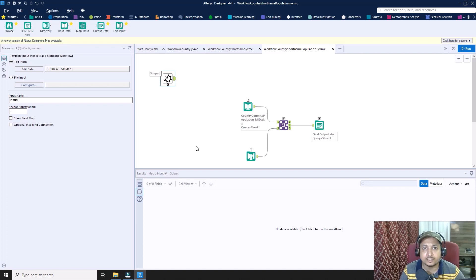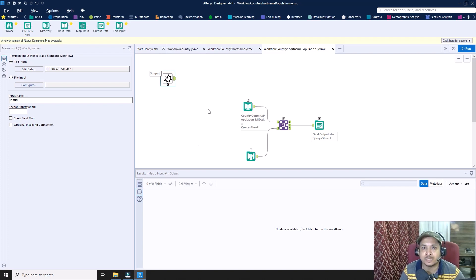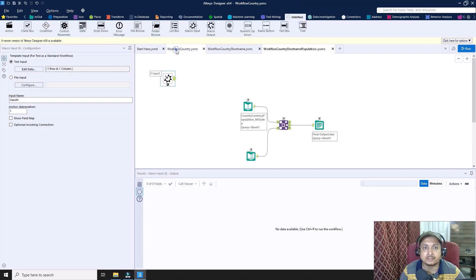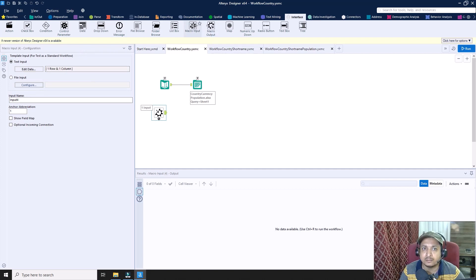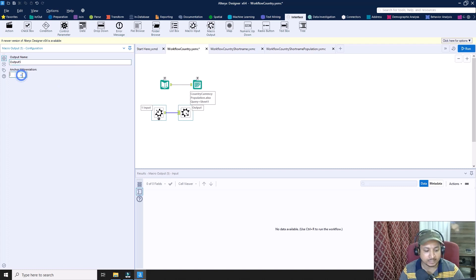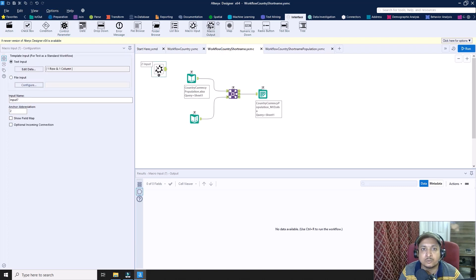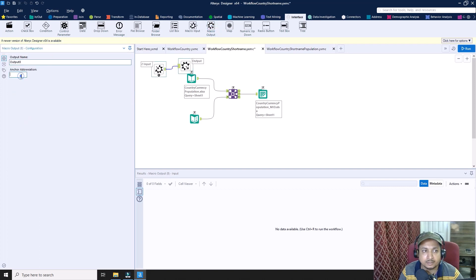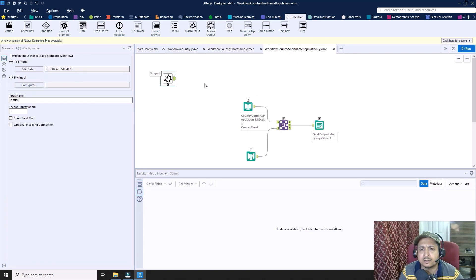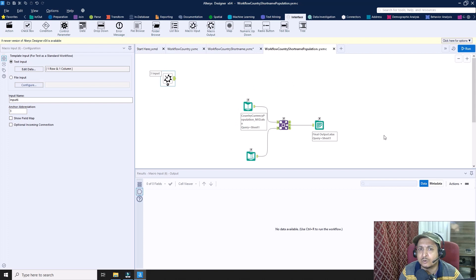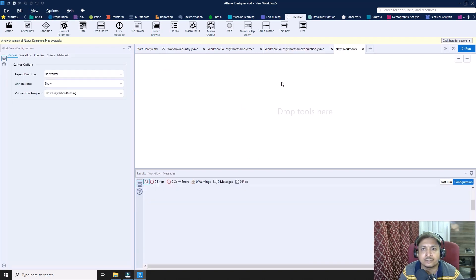Another thing I would do with each of the macros is add a macro output. I'll go to macro one and drag and drop a macro output, naming it anchor 1, and save it. Similarly, I'll go to workflow two, add a macro output as anchor 2, and save it. For the third workflow, since it is the final macro, I do not require a macro output — I'll show you why shortly.